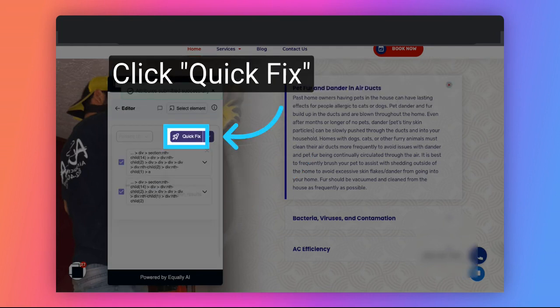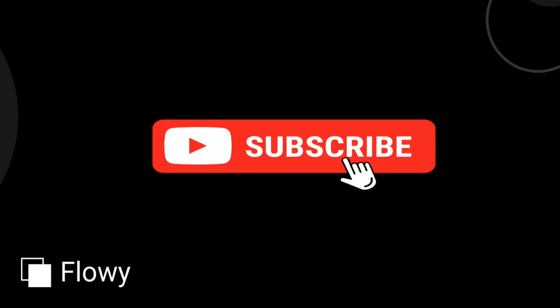To finish the process, click on Quick Fix. We've now successfully improved the accessibility of this accordion. Thanks for watching. Click the Subscribe button for more accessibility videos.